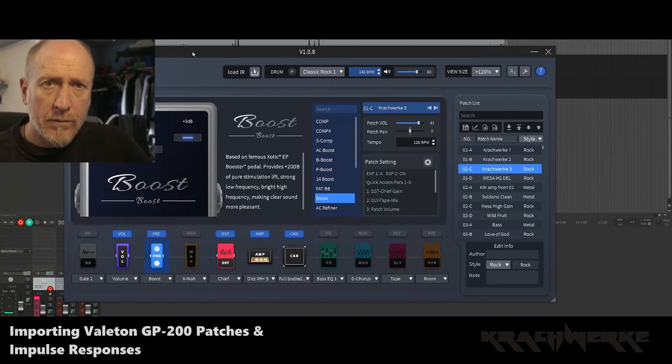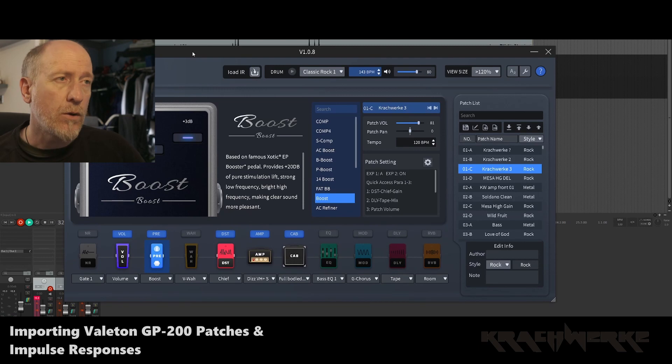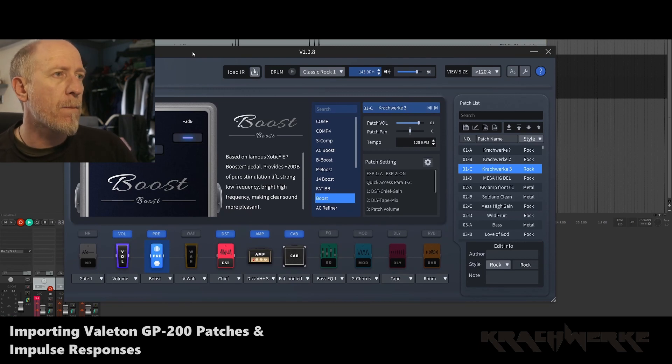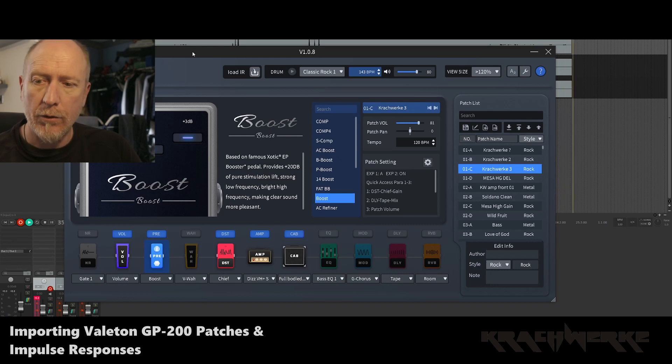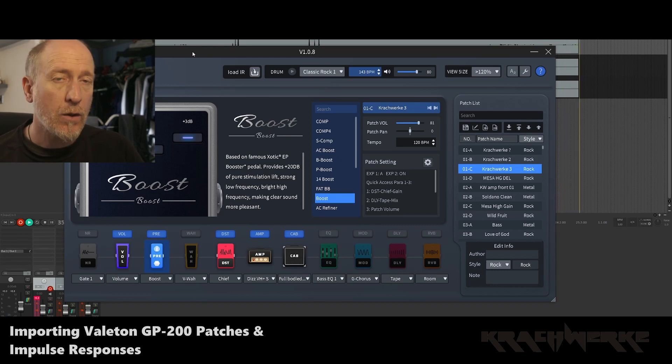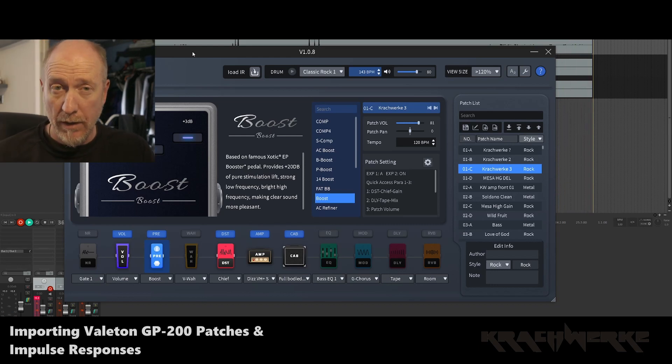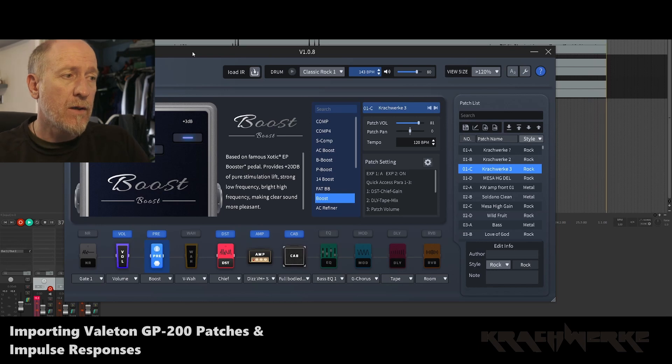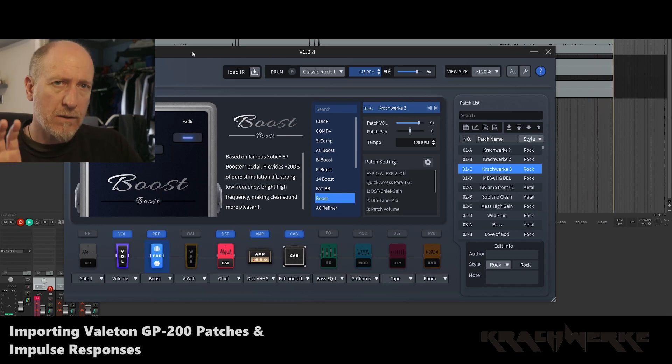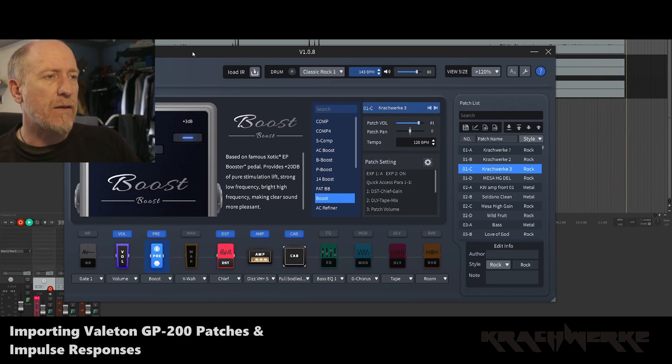Hello, welcome to Krachwerke. I've had a few questions about how to load the patches onto the Valeton 200. Now, I don't know about the Valeton 100, but I believe it's most likely going to be very similar. But this one's focusing on the Valeton 200.